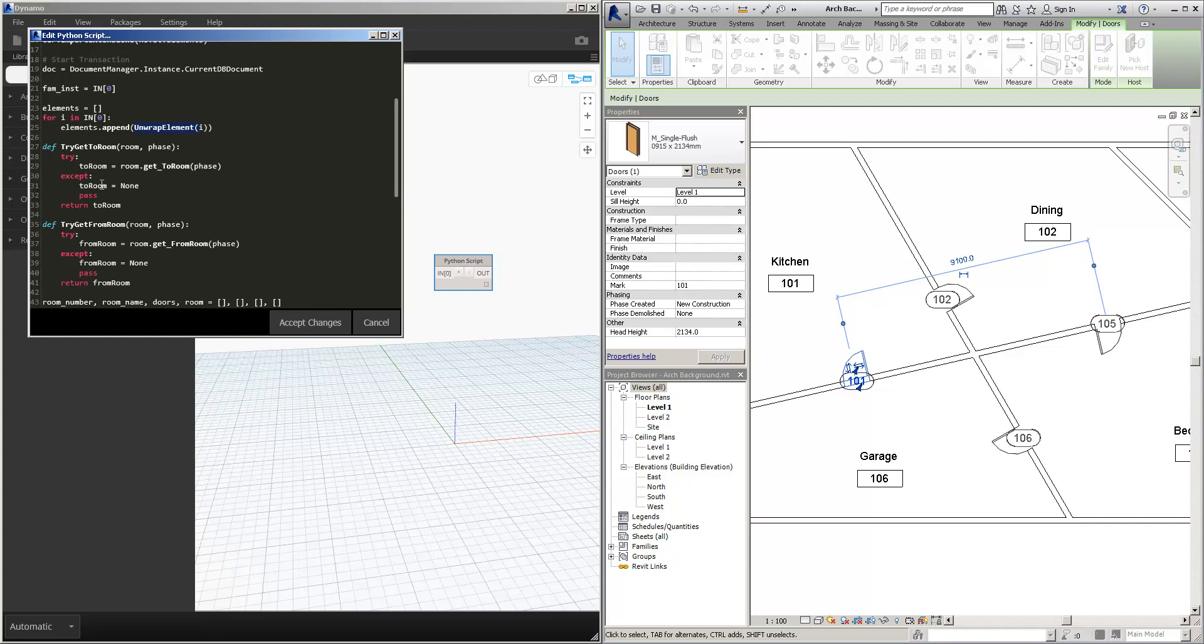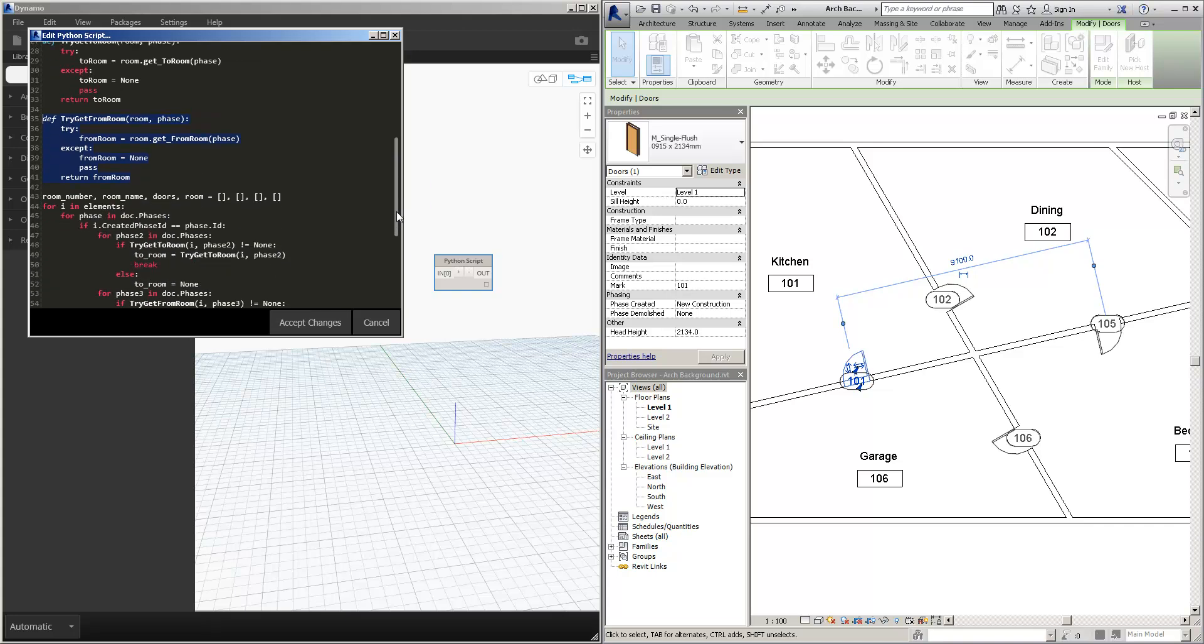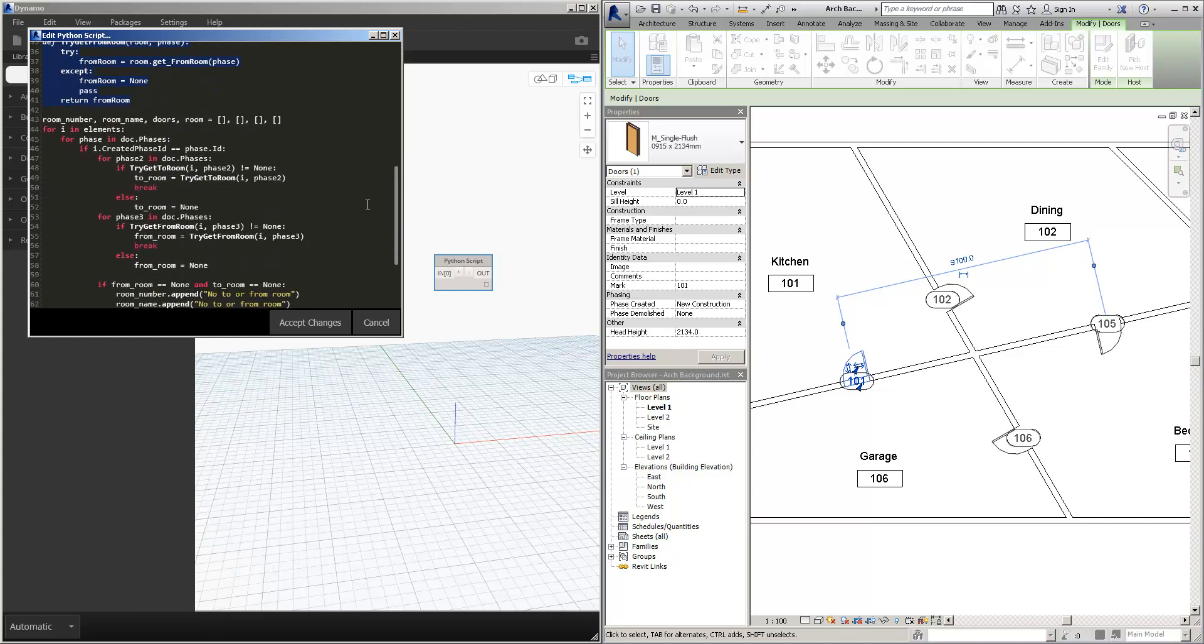We're then defining some statements. So to get the to room, and to get the from room. We're then defining some more arrays here. We've got room number, room name, doors, and room.